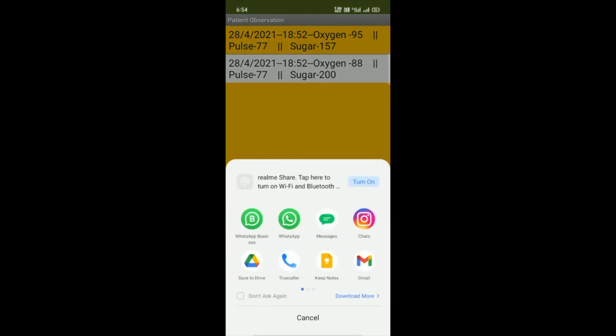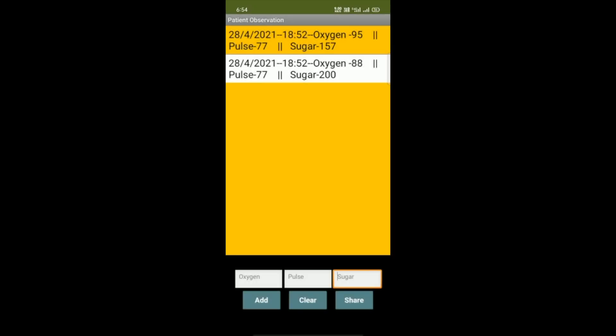And after that, you will find all that social media like WhatsApp, Messages, Instagram - you can share all that record to anyone. Now go back, and if you want to clear all those records, you just need to click on Clear button to clear your records.